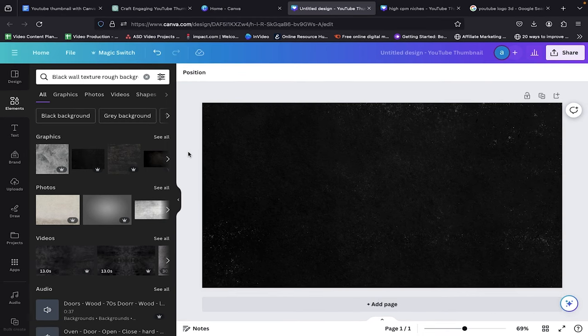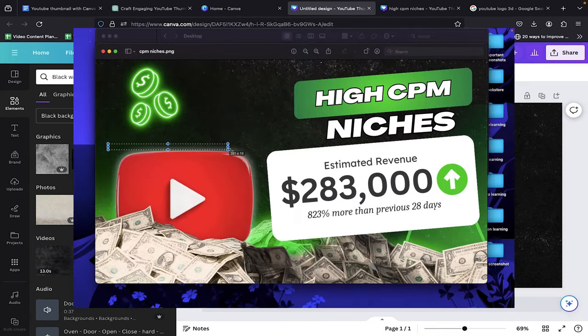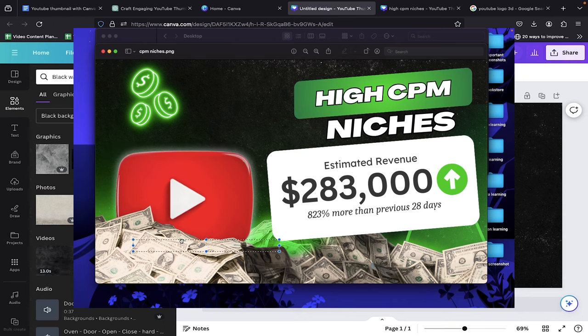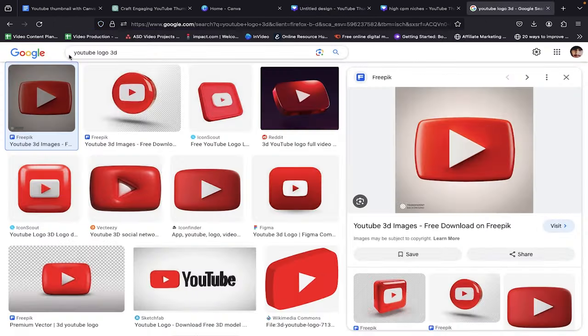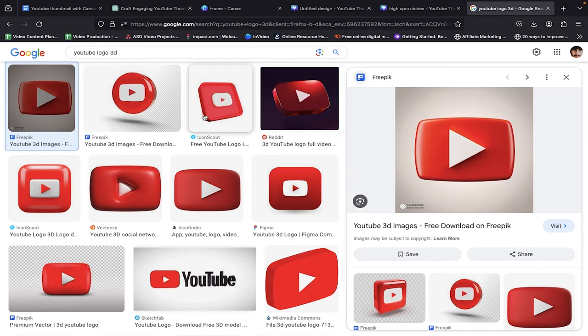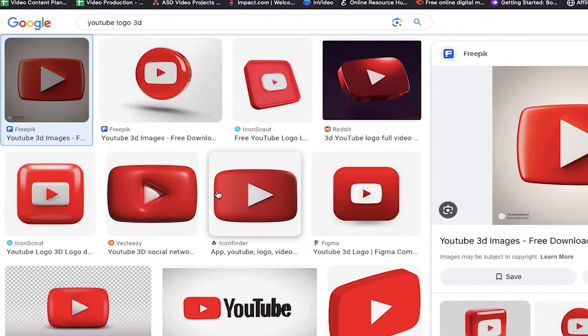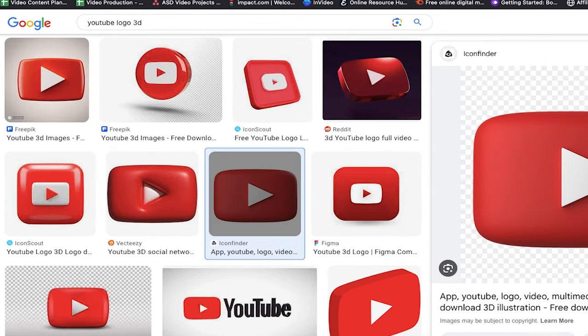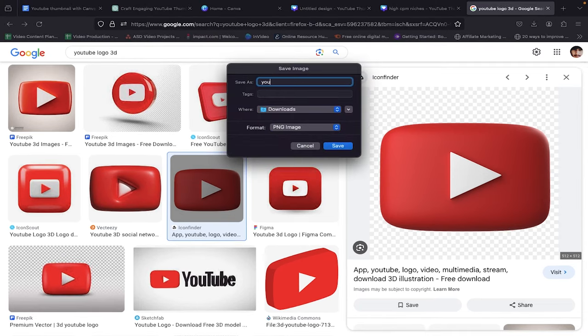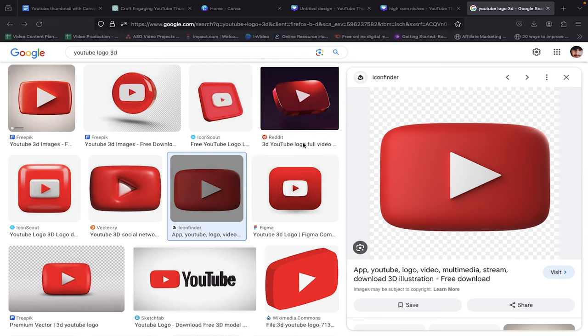With our background image in place, let's now turn our attention to the YouTube icon, just like the one in my thumbnail. It's time to craft the next chapter of our visual story. To snag the YouTube icon, pop over to Google and type in YouTube logo 3D. Pick one and download it by double-clicking and hitting save image. I've already got mine, so I'm skipping this step.